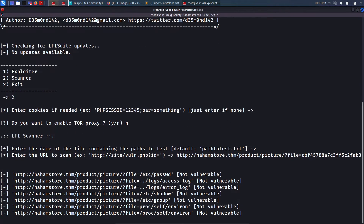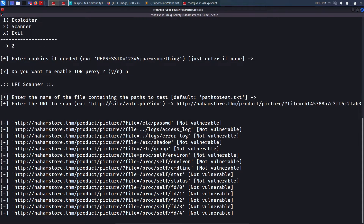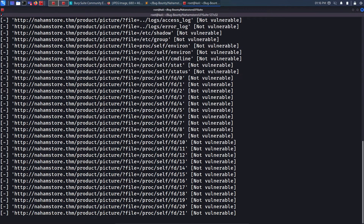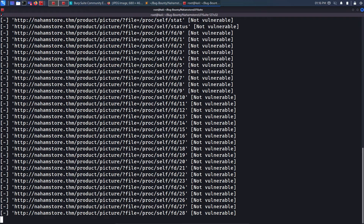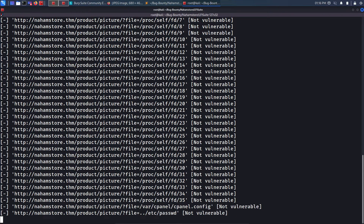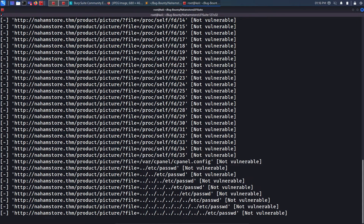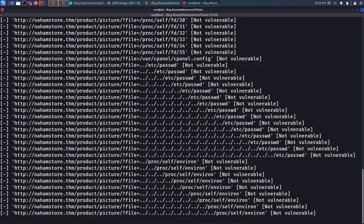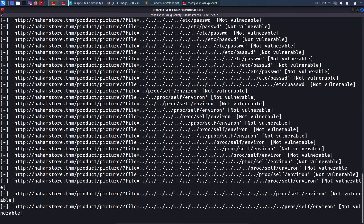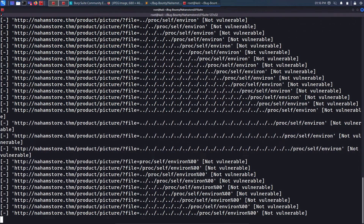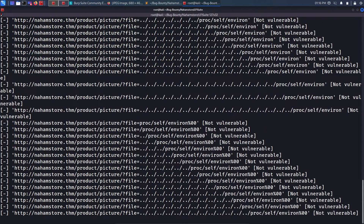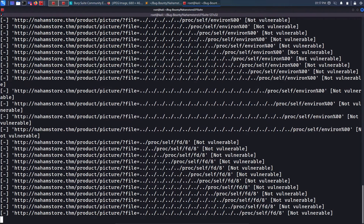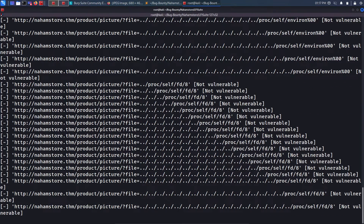LFI Suite starts testing for local file inclusion on the file parameter automatically. This tool is most helpful once you've already found an LFI vulnerability and want to escalate it - for example, toward remote code execution - by finding sensitive files on the server. Automation doesn't always work; it depends on your word list. The default word list doesn't contain the specific payload for 'flag.txt', so I press Ctrl+C.